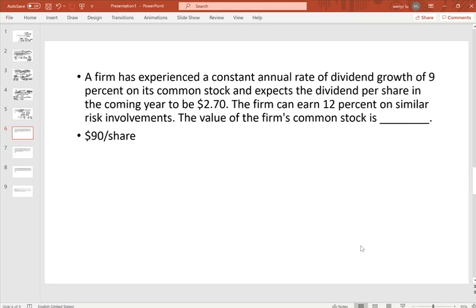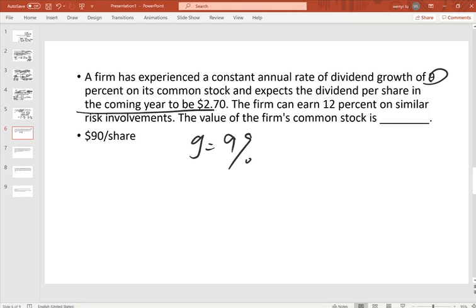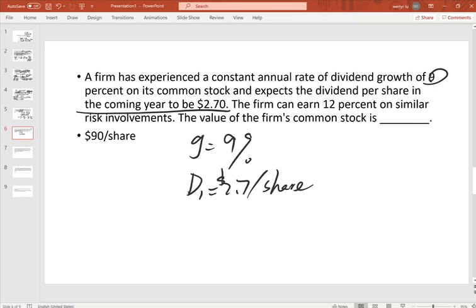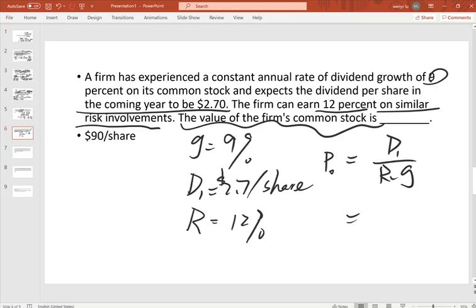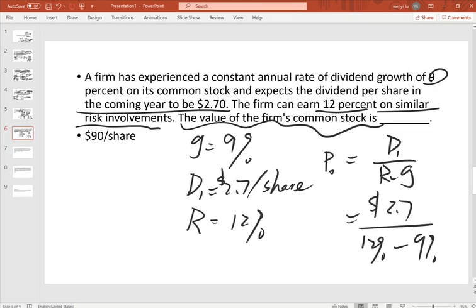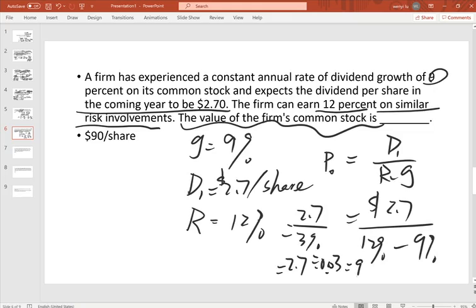Next: a firm has a constant annual dividend growth rate of 9%, so g equals 9%. The expected dividend in the coming year, D1, equals $2.70 per share. The required rate of return for similar risk investments is 12%. Using the constant growth model: P0 equals D1 over (r minus g) equals $2.70 over (12% minus 9%) equals $2.70 divided by 0.03 equals $90 per share.